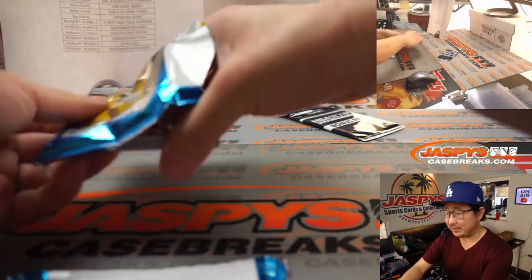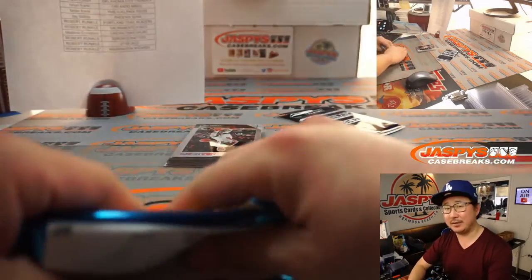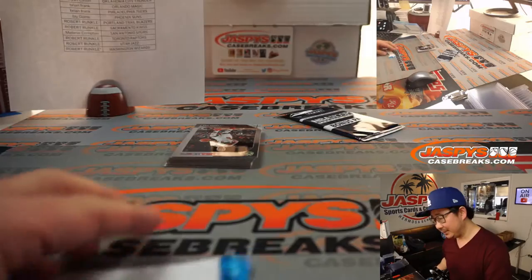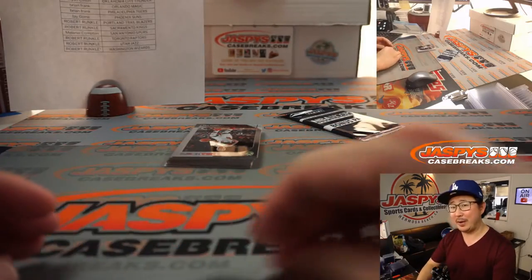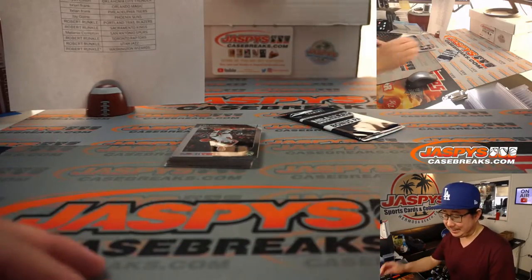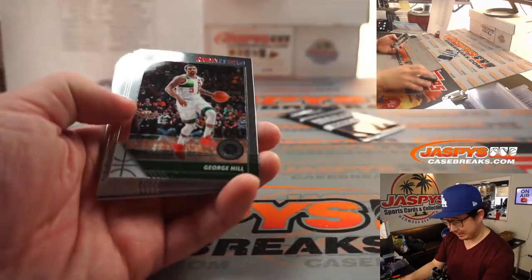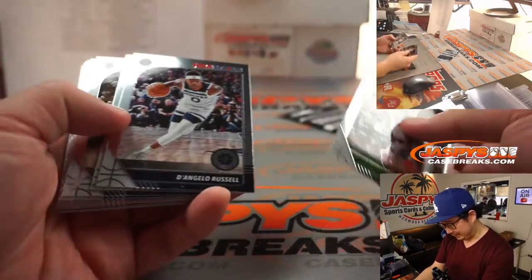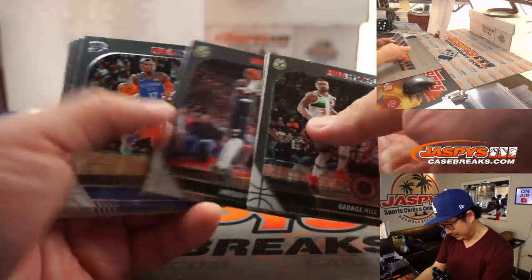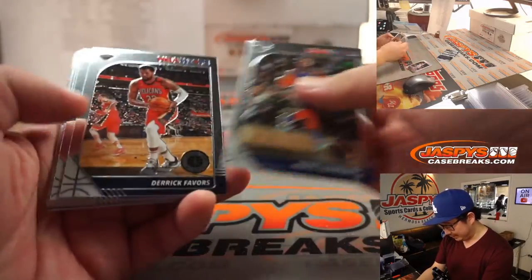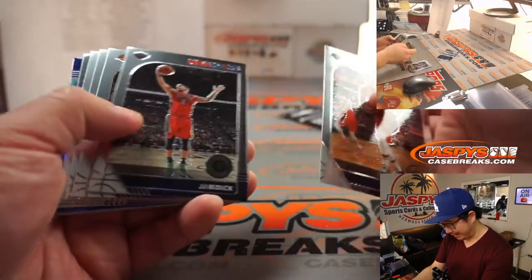I wonder if that's a change they're making for this year. Gold vinyls, gold power? At least that's what the checklist said. Cardboardconnection.com said that. I just want to try to be accurate.